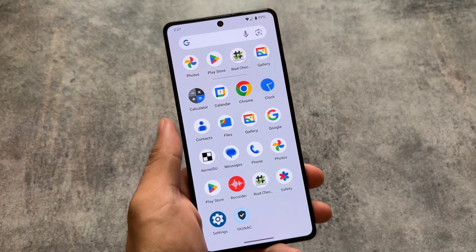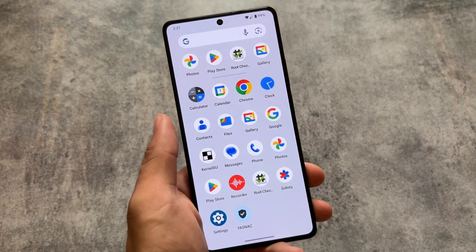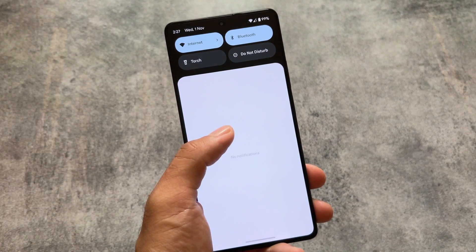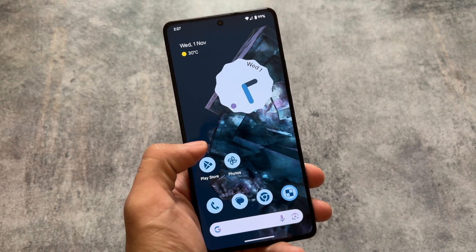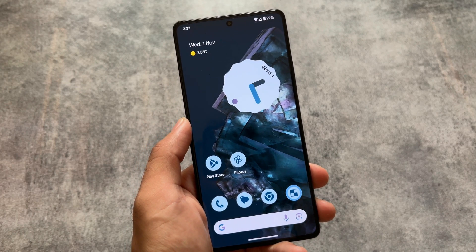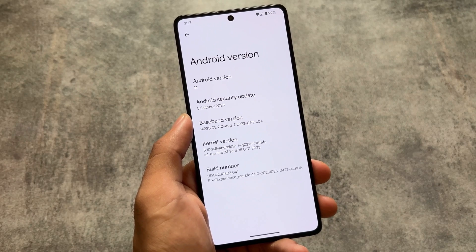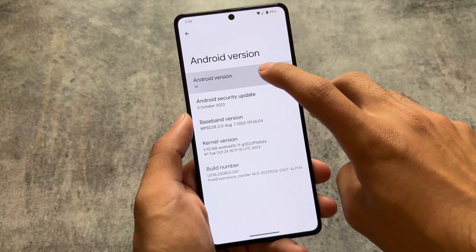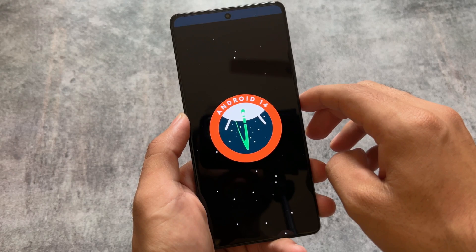Here's the first look of one of the most famous custom ROMs named Pixel Experience, based on Android 14. One of the most awaited custom ROMs - if you are a custom ROM user from a long time, you know that this is one of those great custom ROMs which brings you stock UI, stock feeling with all the Pixel goodies.